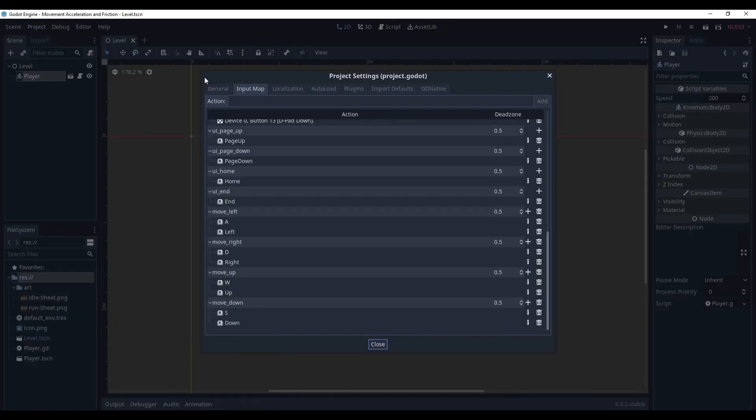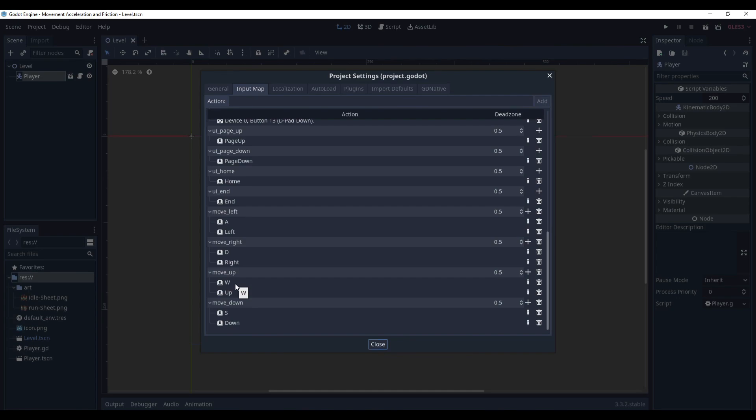And in the project settings, in the input map, I have already set up the keys. As you can see this system will work for top-down games, but overall this system can be applied even to platformers. The main difference will be that you only work with the x-axis and you not apply the friction and acceleration to the y-axis.